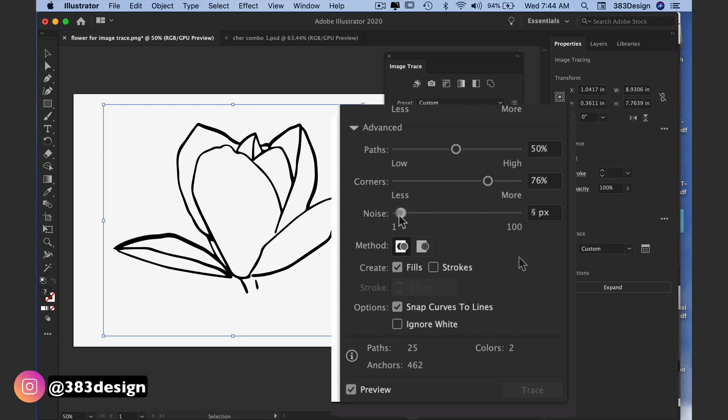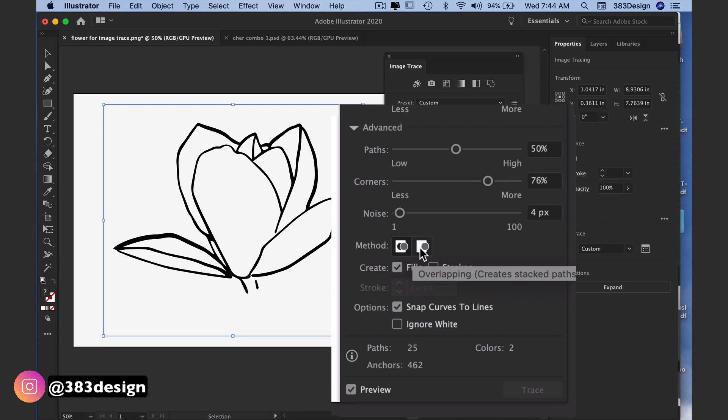At the bottom of the panel are a few more options you'll need to set before you do your final tracing. There are two methods to choose from: abutting or overlapping. Abutting is the default and for this I would suggest keeping it that way. I would also suggest you keep fills checked in the create section and leave strokes unchecked.